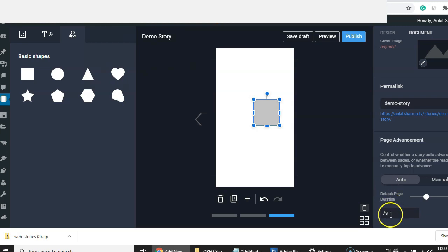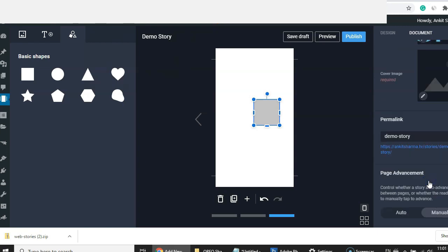Below that we have 'Page Advancement,' which is specific to stories — it controls how long one single page of a story is played. I'll set it to 10 seconds so the story auto-plays. If you choose manual, you need to tap left or right on the story page to navigate through the slides.